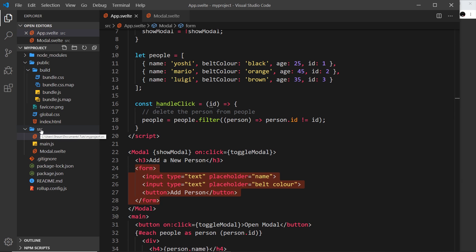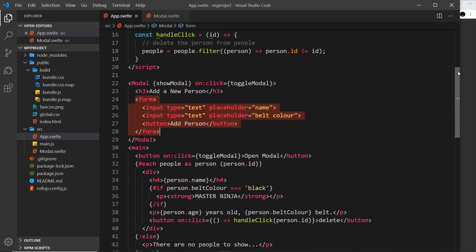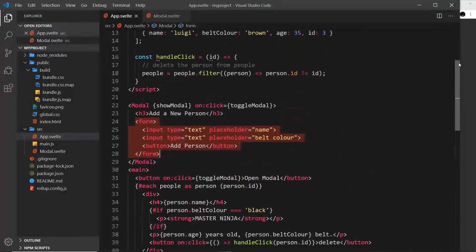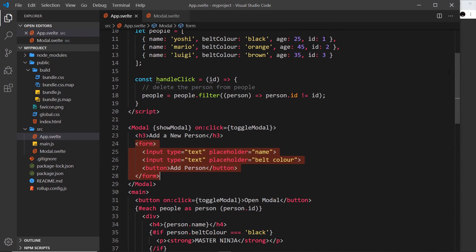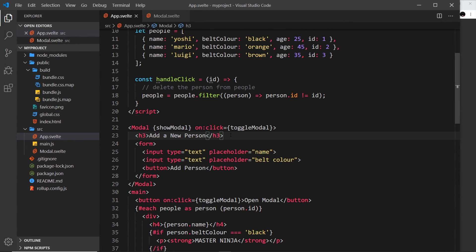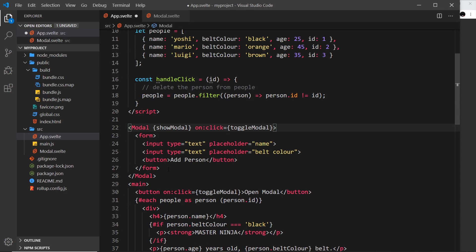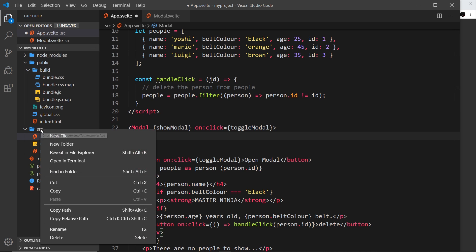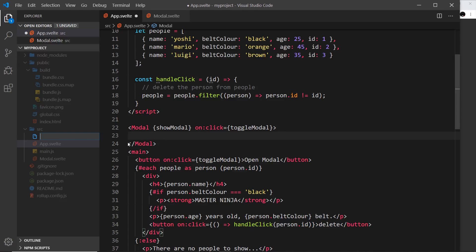We'll use that component right here because the code in this app.svelte file is getting rather long and it's going to get pretty messy soon. Let's delete all this stuff. We'll just get rid of the h3 and cut this because we'll paste it in another file. Inside source, I'm going to create a new file and call this add person form.svelte.